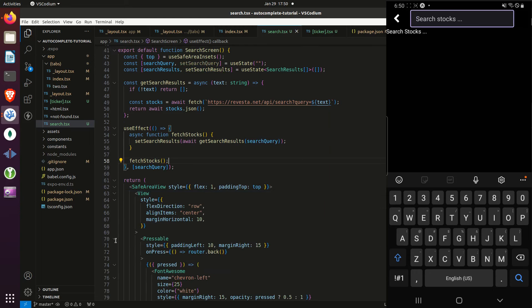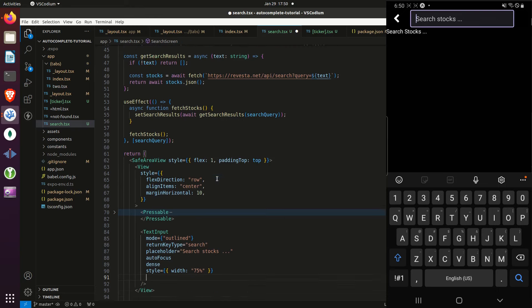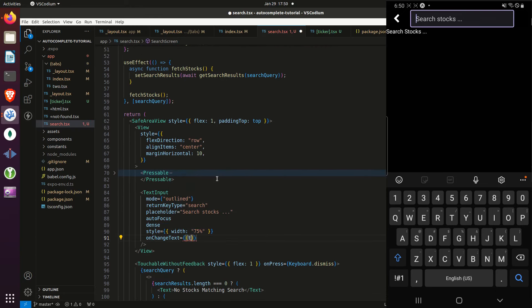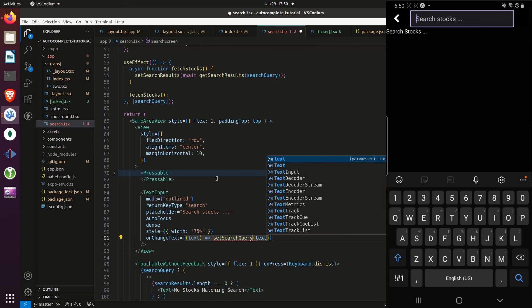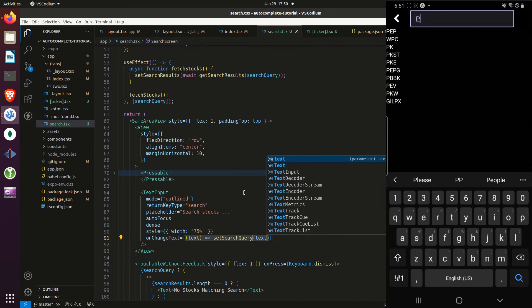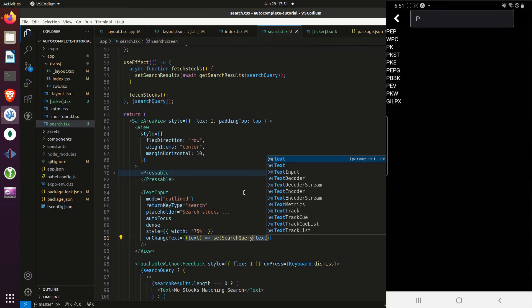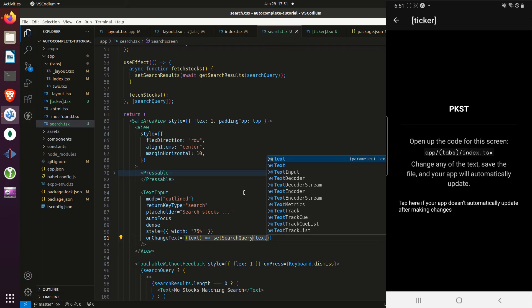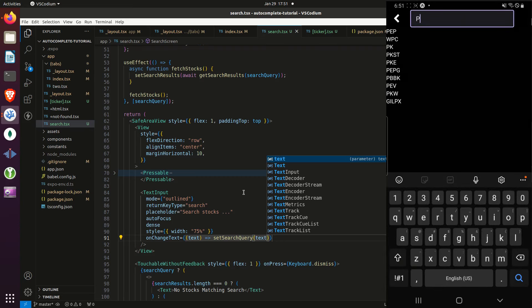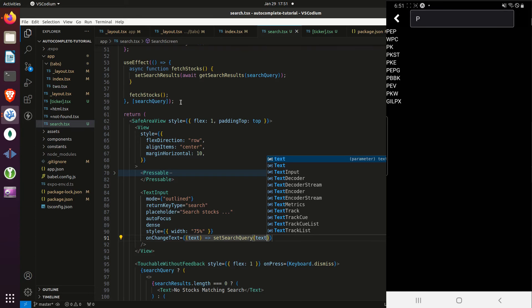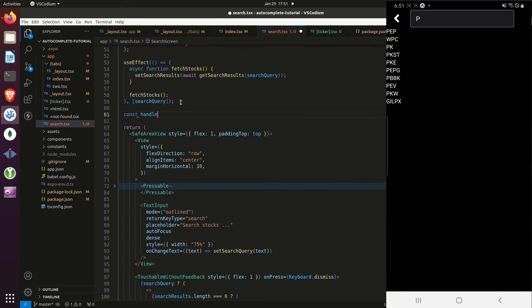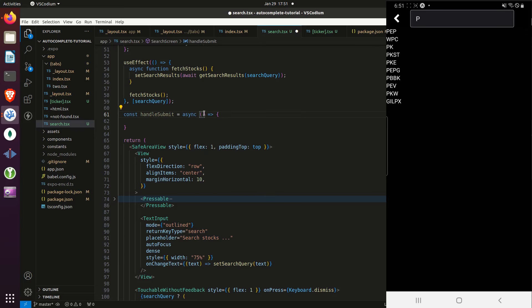Now I need to go to the TextInput and set the search query whenever the user changes the text using the onChangeText prop. When the user types into the text input they get their results back, and if they click a result they get taken to the ticker page — that's where you'd display all the data for that screen.